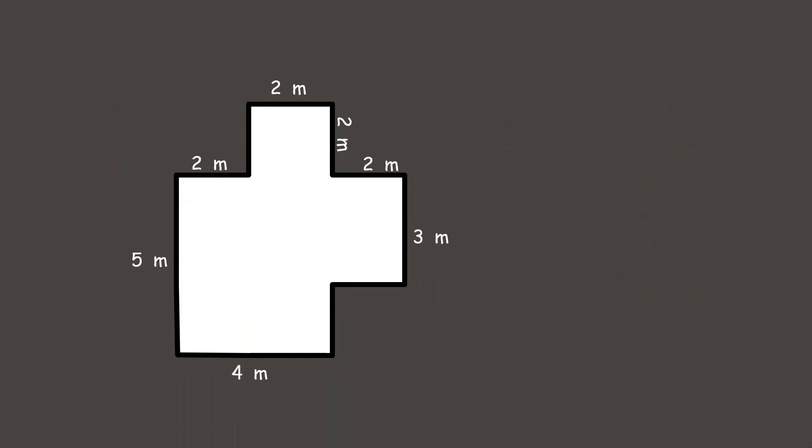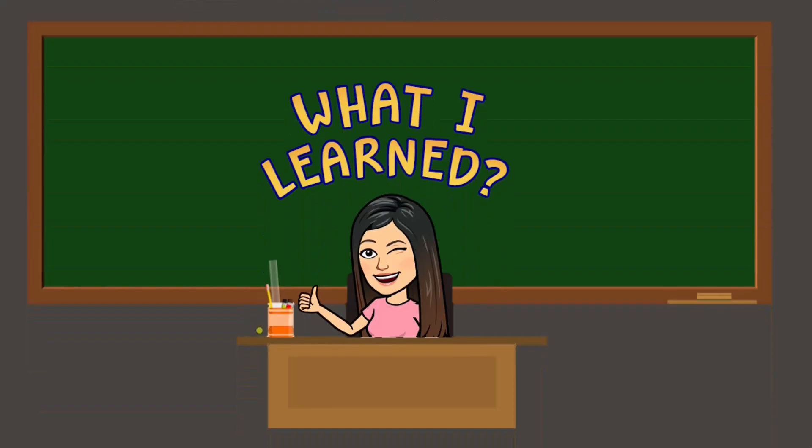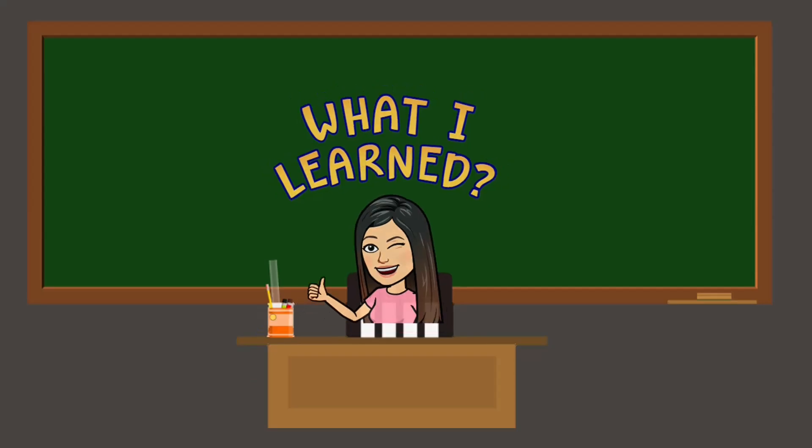Now, can you try and get the perimeter of this composite figure? You may pause this video and comment your answer. Wonderful job, students! You made it this far. Now, here are the things that you learned today.